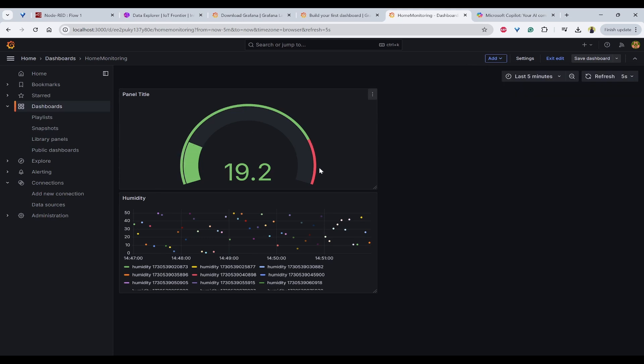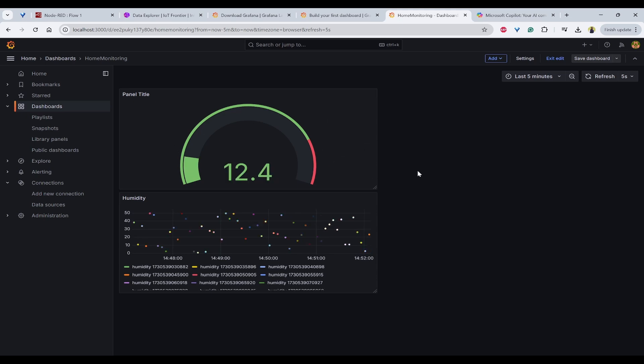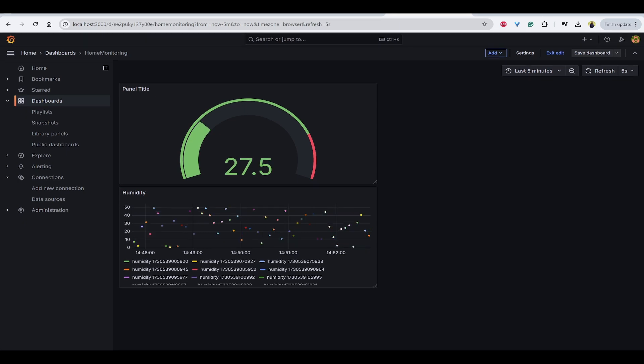Now you can see the value is properly indicated here. If it goes more than 80, it is showing red because that is how we have set and same way we can do for temperature, humidity, whatever values that you have. Every 5 seconds you can see the latest value getting updated. That's all for today's video.